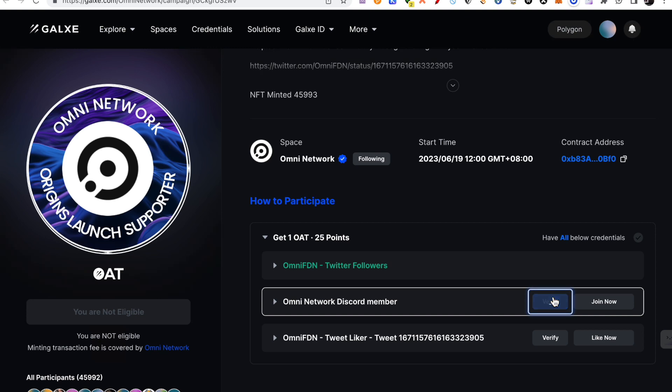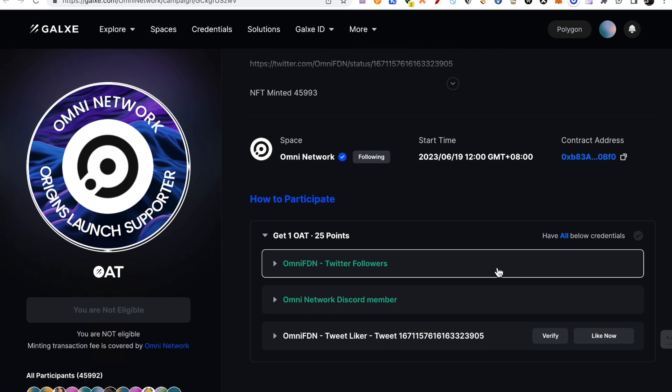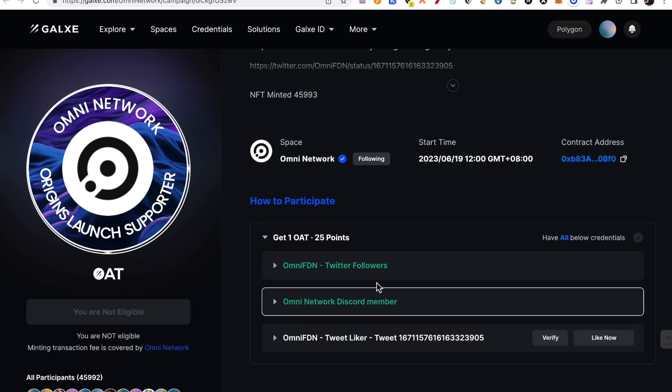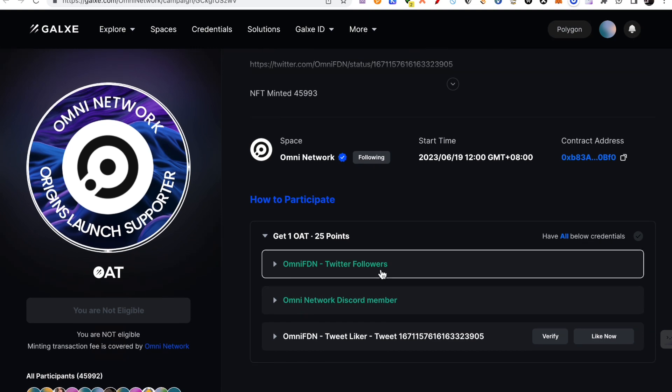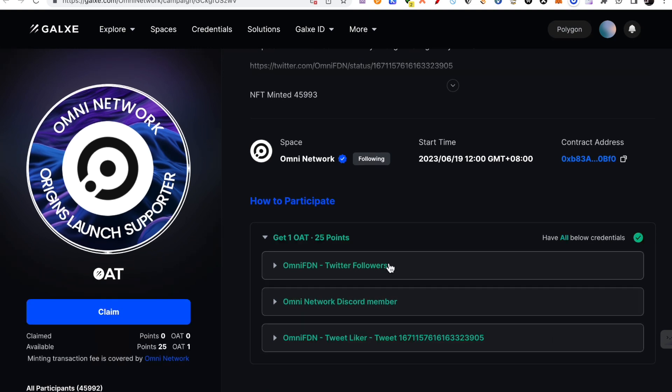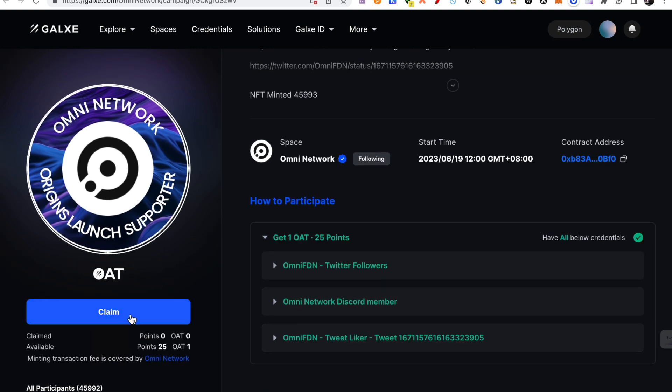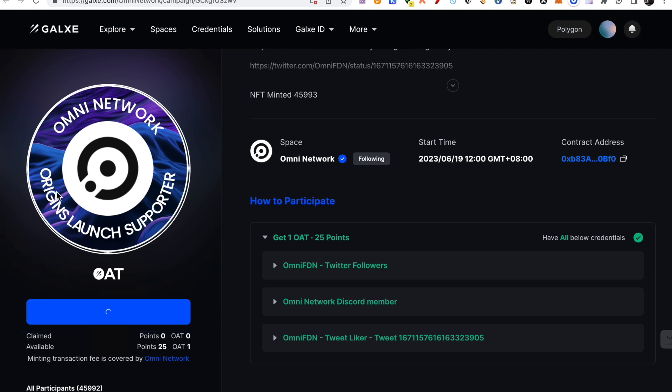I have already joined Discord. So I will verify it. So this has been verified. I will follow on Twitter. Right? So this has been verified. I will also claim it. Oat Omni Network Original Launcher Supporter. It has been claimed. Right? So after these two claims...